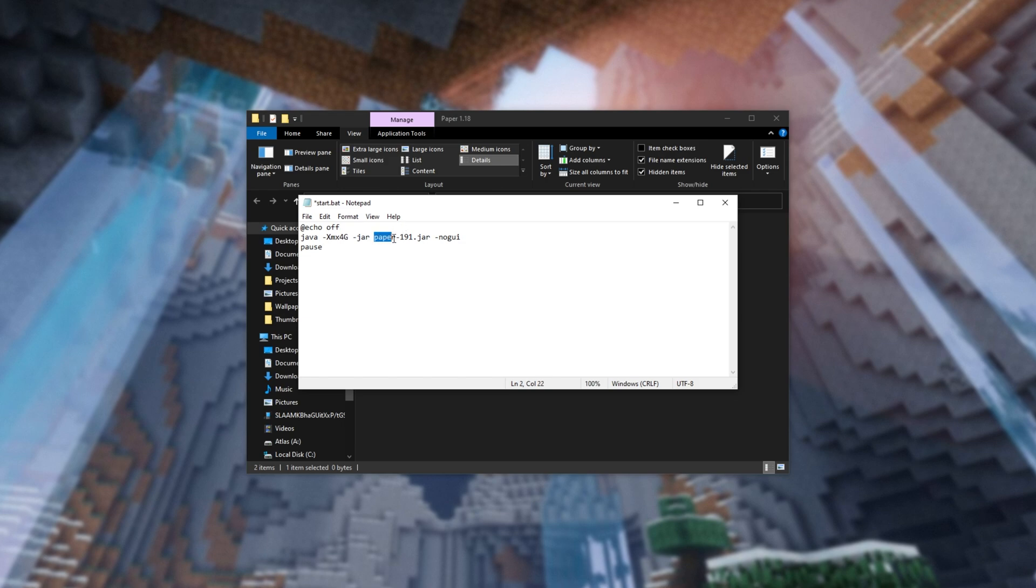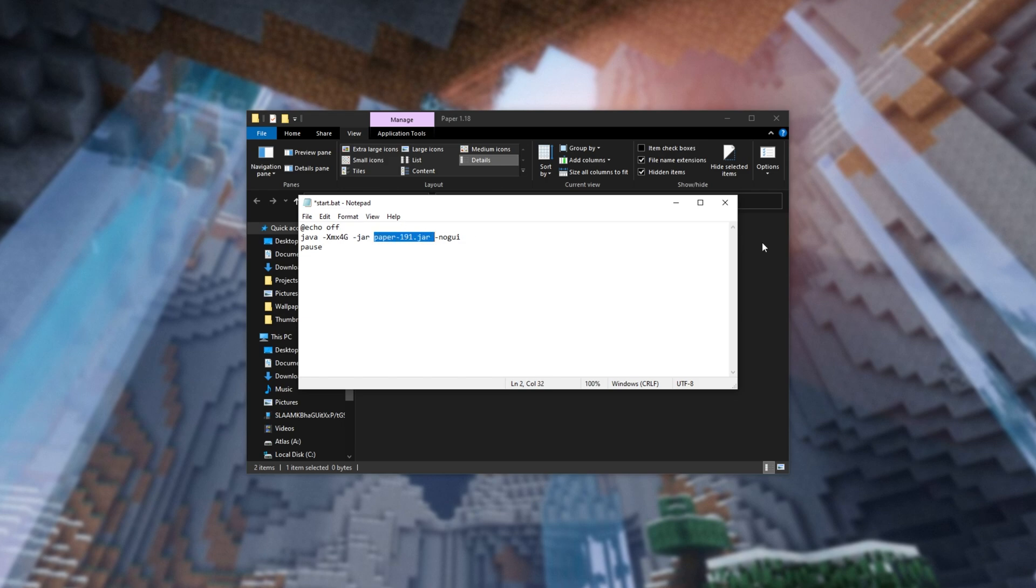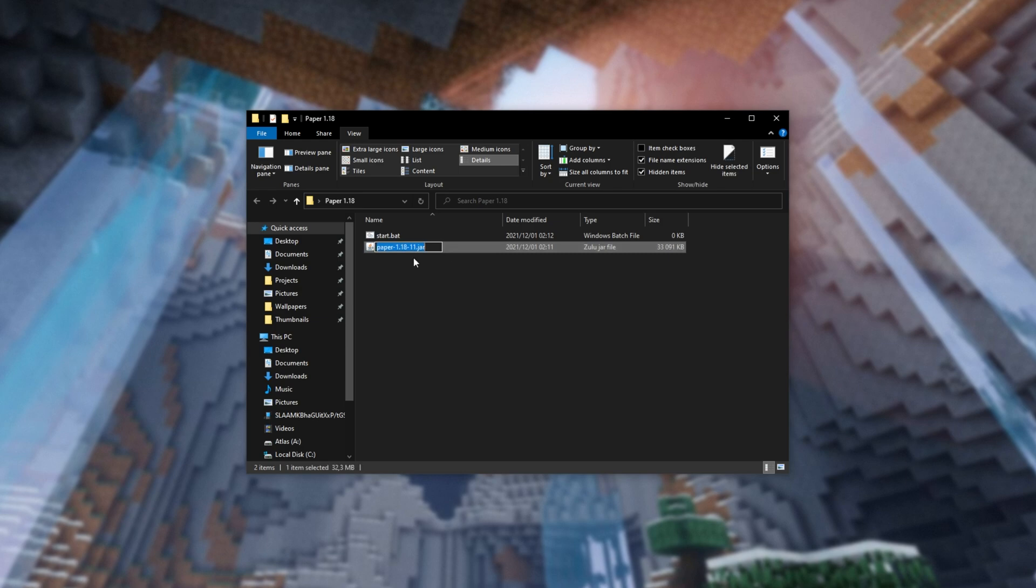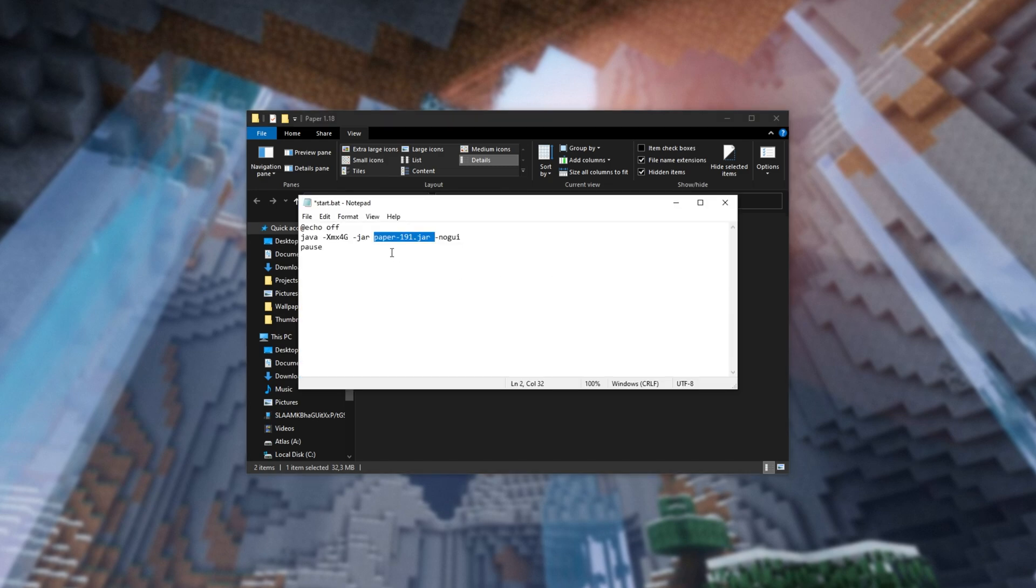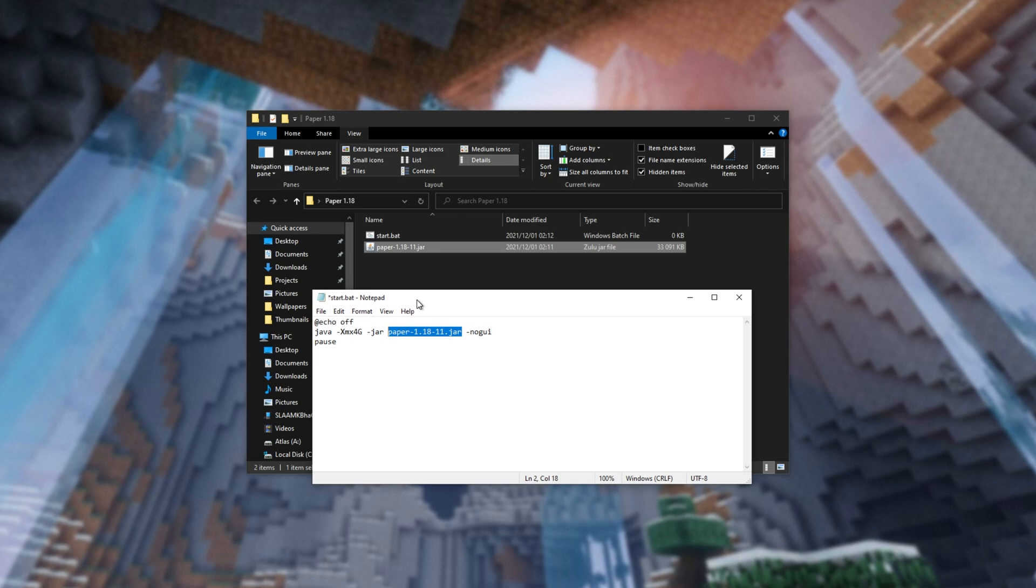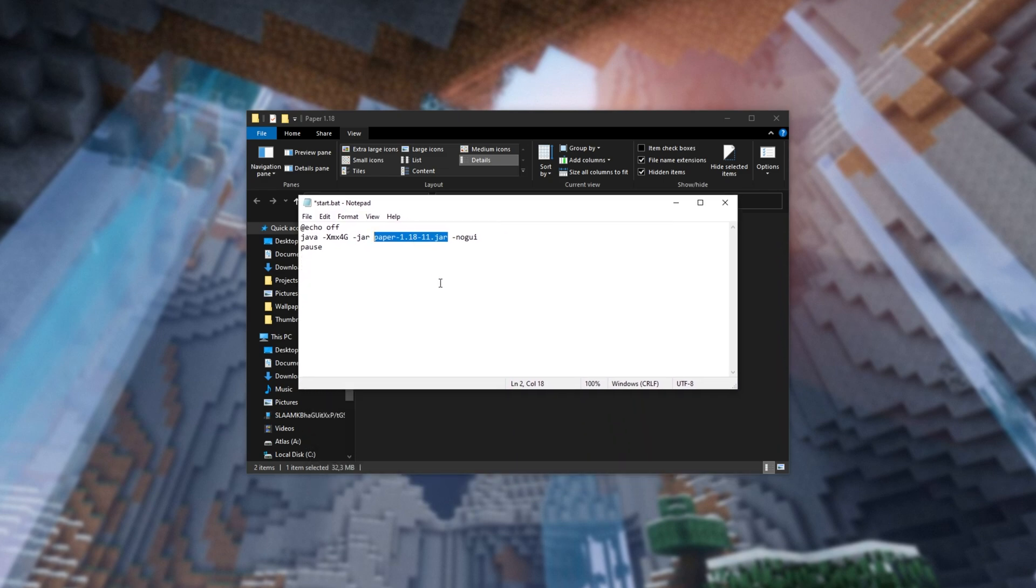What you need to do is make sure that this name over here matches the jar file inside of your folder. This will, of course, need to be updated as you update the paper jar file. So, I'll slowly double-click on this to rename it, copy absolutely everything, head back to the text file, and paste it in here, making sure that this matches the file in our folder.